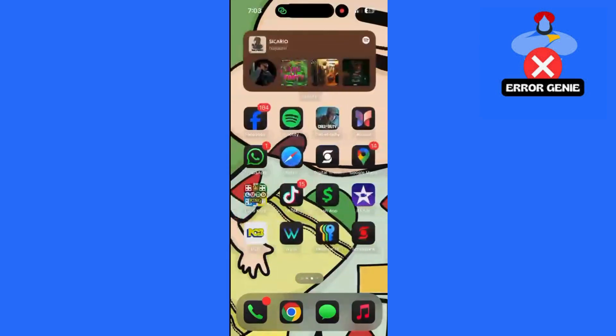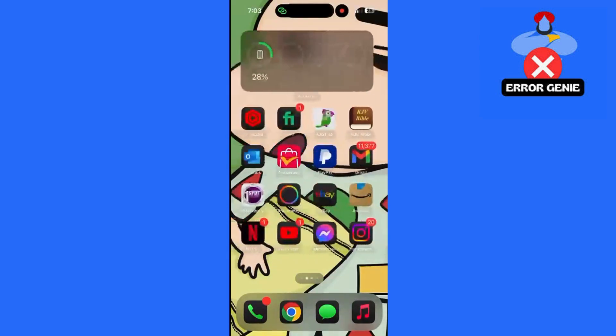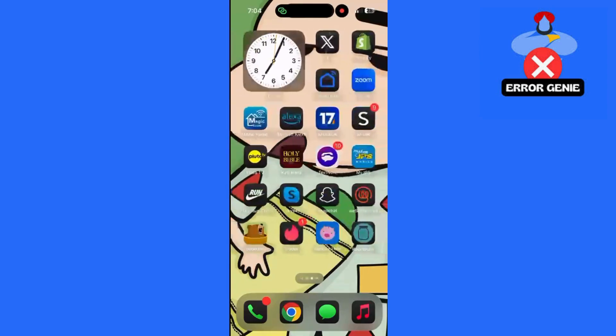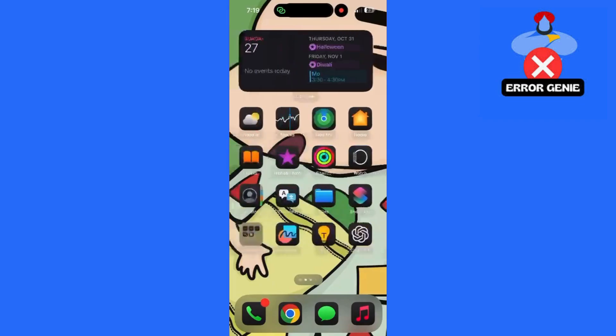Hey guys, welcome back to Error Genie. Today, I'll walk you through a quick solution if you're unable to find the vivid effect on your iPhone 16 Pro or Pro Max camera. Let's go step by step to enable it and troubleshoot if needed.